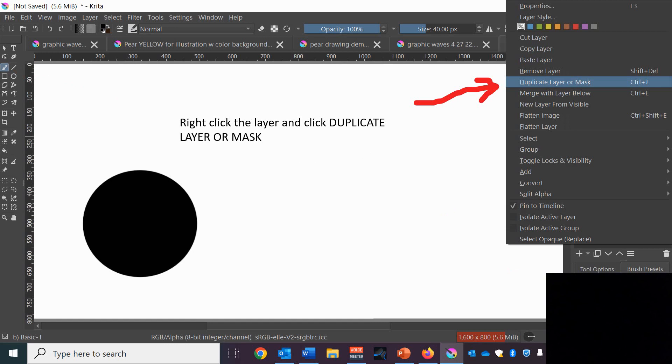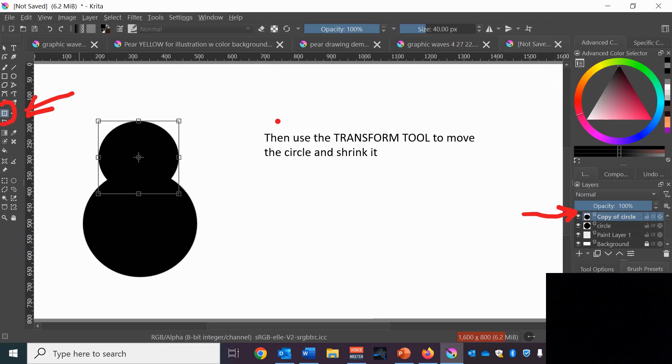Next we want to right click on that circle layer and click duplicate layer or mask. So now we have two circles. You won't be able to see the circle because it's right behind the other one. So use the transform tool to move it up a little bit and then use the transform tool to shrink it and put it in position so it looks about like a pear.